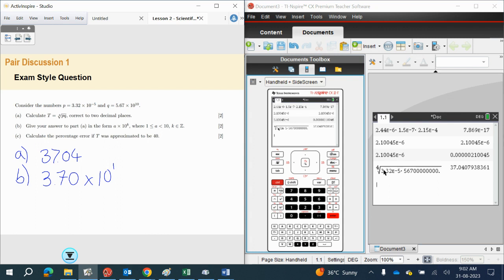Lastly, we need to calculate the percentage error if an approximation of 40 has been used. Always put on your piece of paper the percentage error formula with your numbers in it — this will still give you a method mark if you make a mistake. So put the formula and show what it is that you're putting into your calculator.